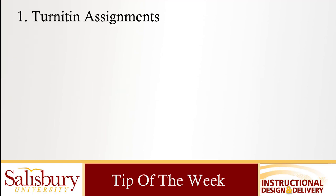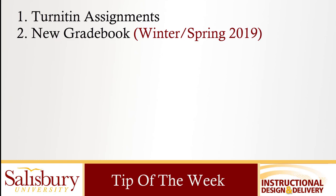Specifically we will explore the new integration for Turnitin that reduces common problems with Turnitin assignments and allows faculty to use Turnitin with group and peer review assignments. A new gradebook view for faculty provides more flexibility and will be available for all courses starting with winter and spring 2019 courses.